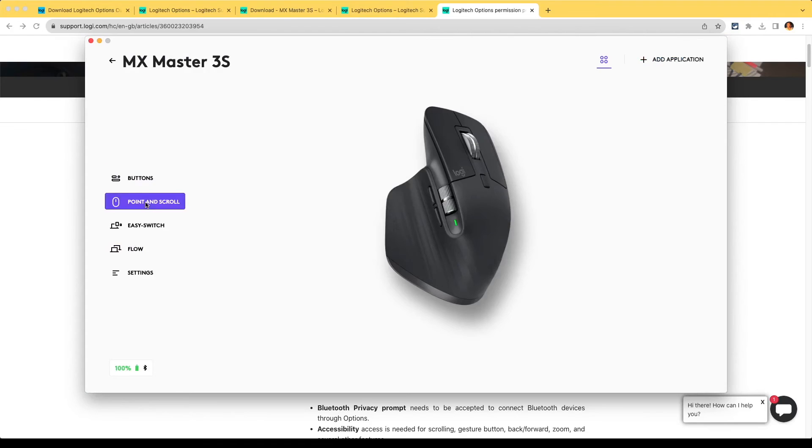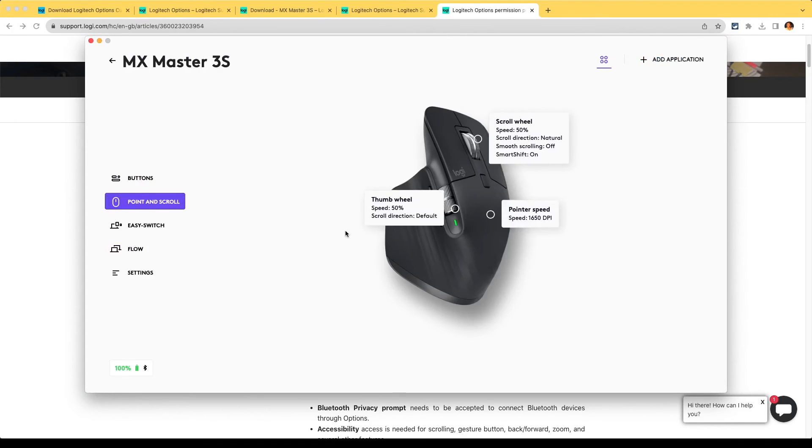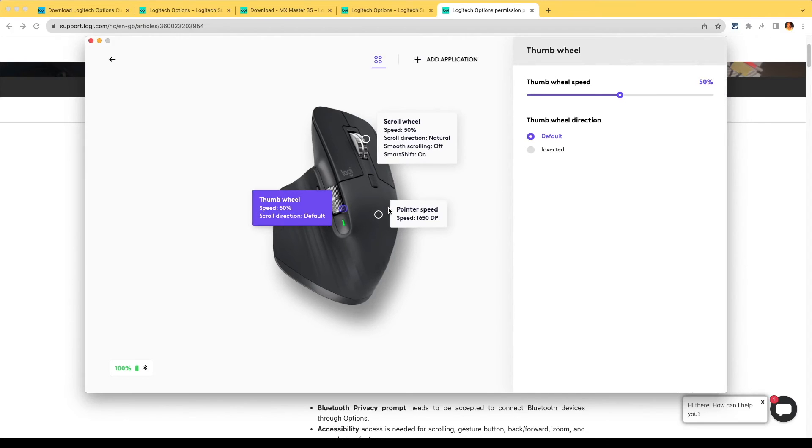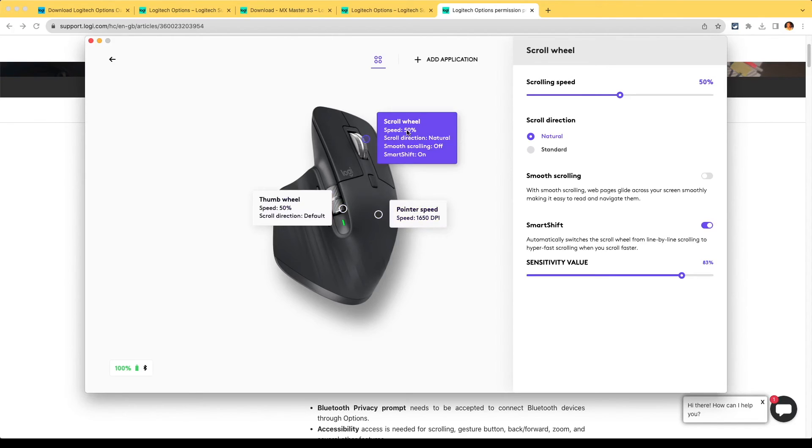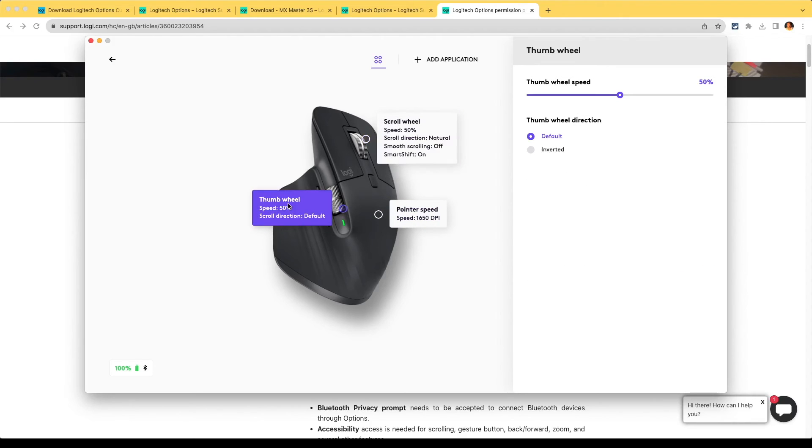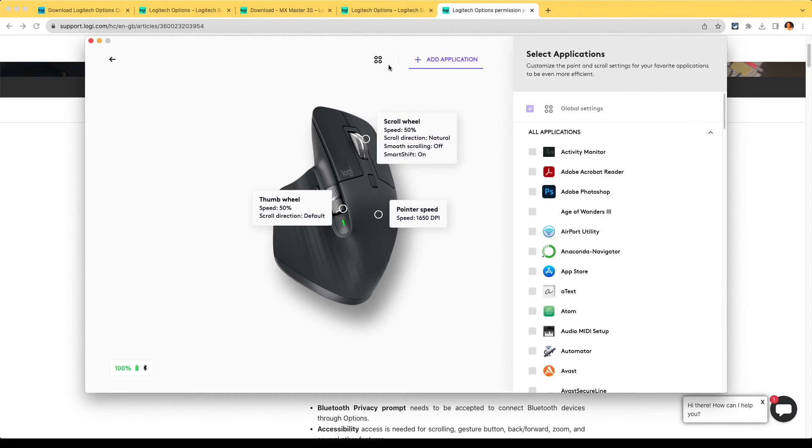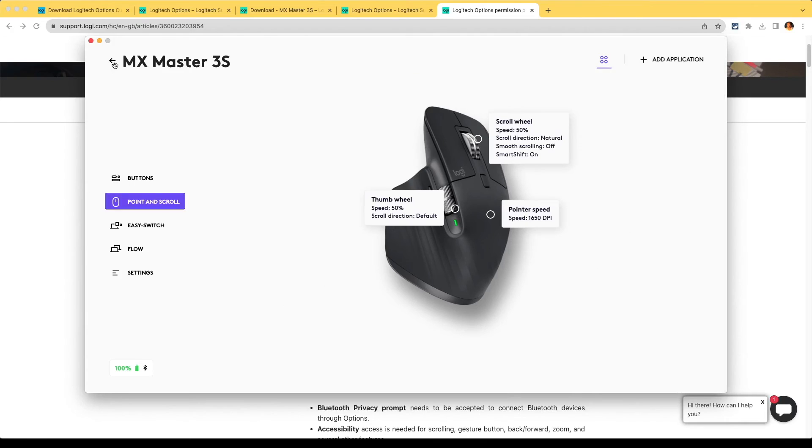Point and scroll. We can add an application and then change a specific setting for that. Pointer, set a specific indicator, and buttons.